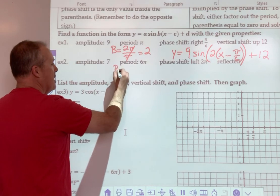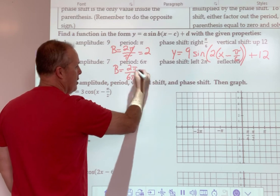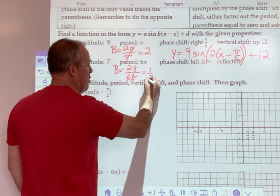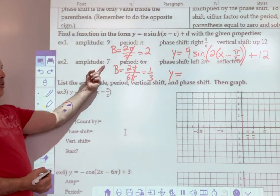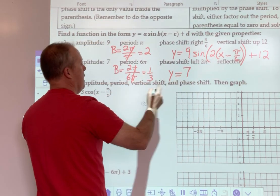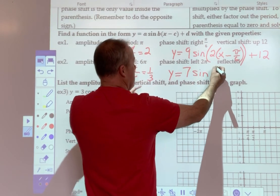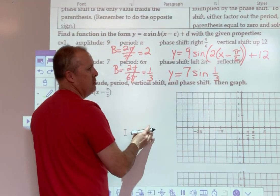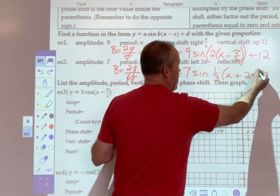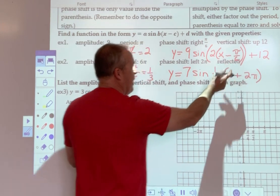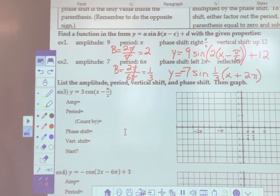For the next one, B here would be 2π divided by 6π. The π's cancel out, giving me 1/3. So my equation: y equals, my amplitude is 7, and then sine. B, which was 1/3. To the left, so I'm going to put a plus 2π. And then the fact that it was reflected — remember, we want a negative right there in front. And so there's our equation.